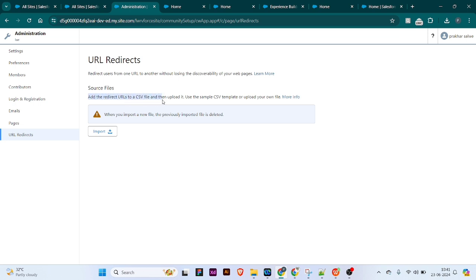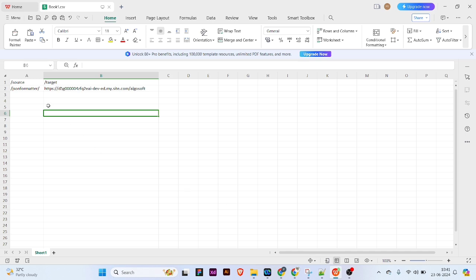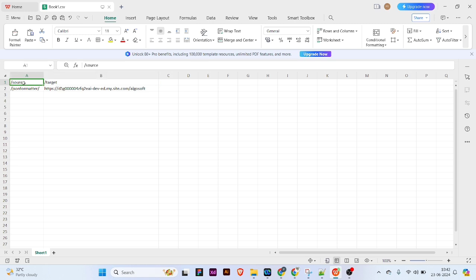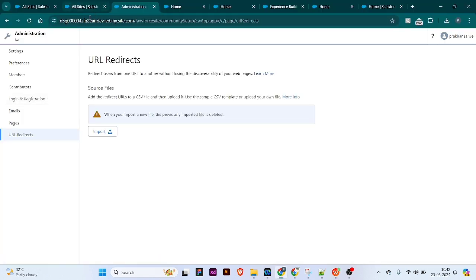Here it says you have to upload a CSV file, and in that CSV file you put the redirection details. I have created a dummy CSV file. In the file, I have put the source and the target. The source URL is the one from which you want to redirect, and the target URL is where you want to redirect to.